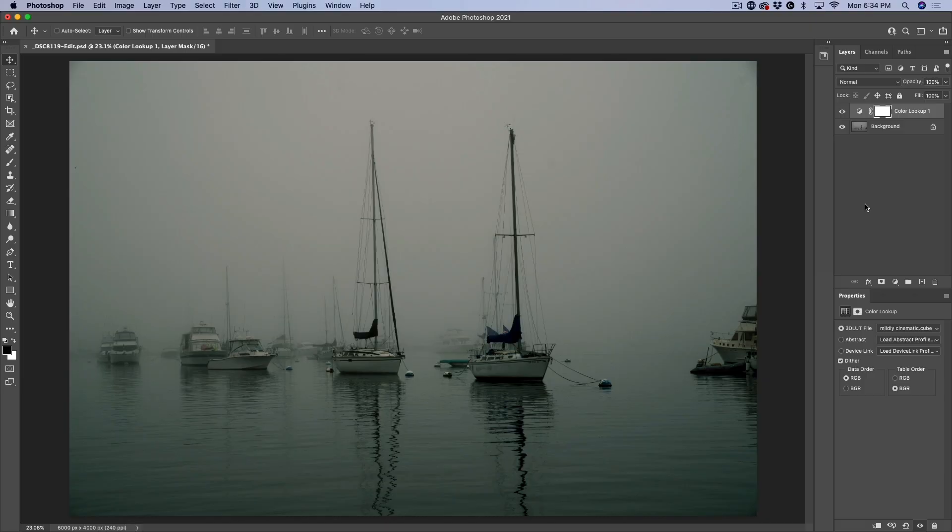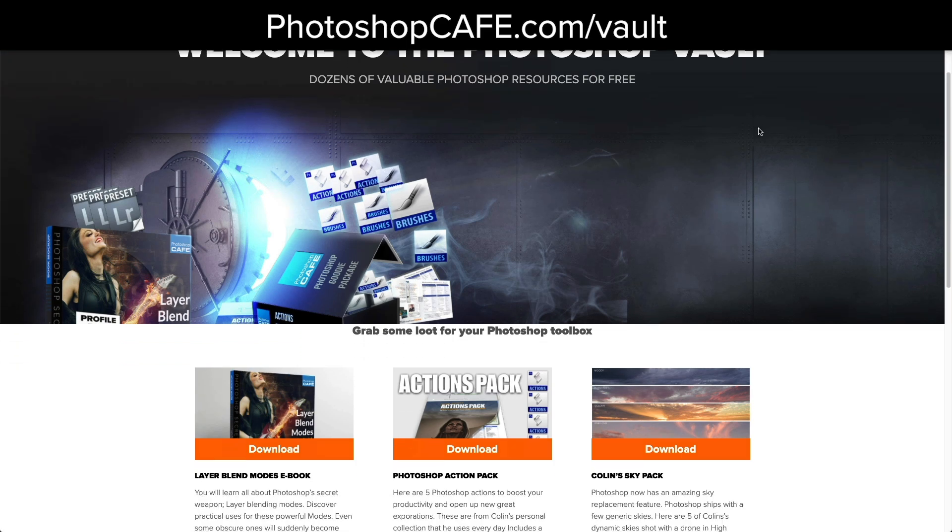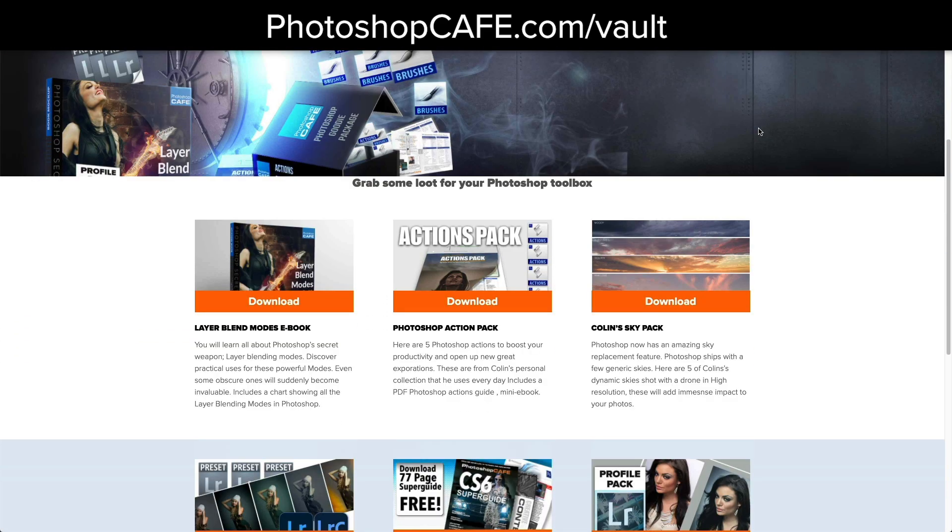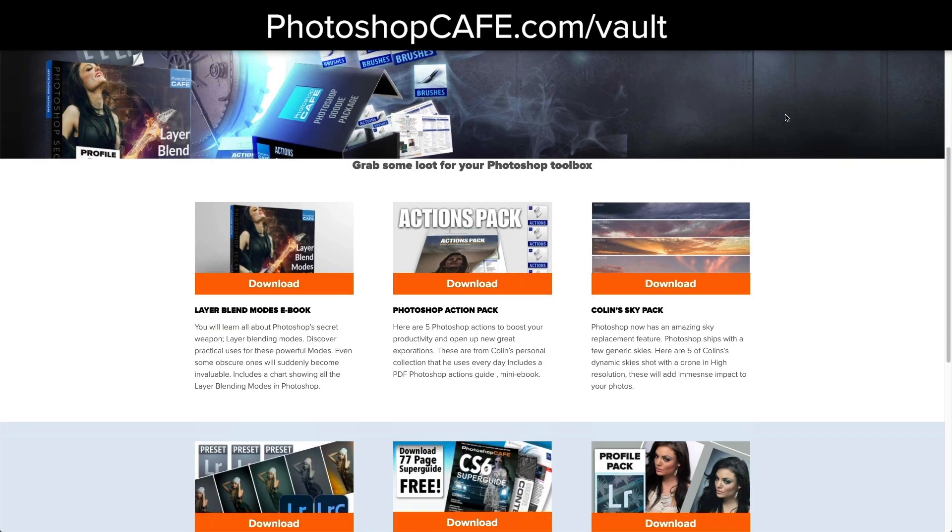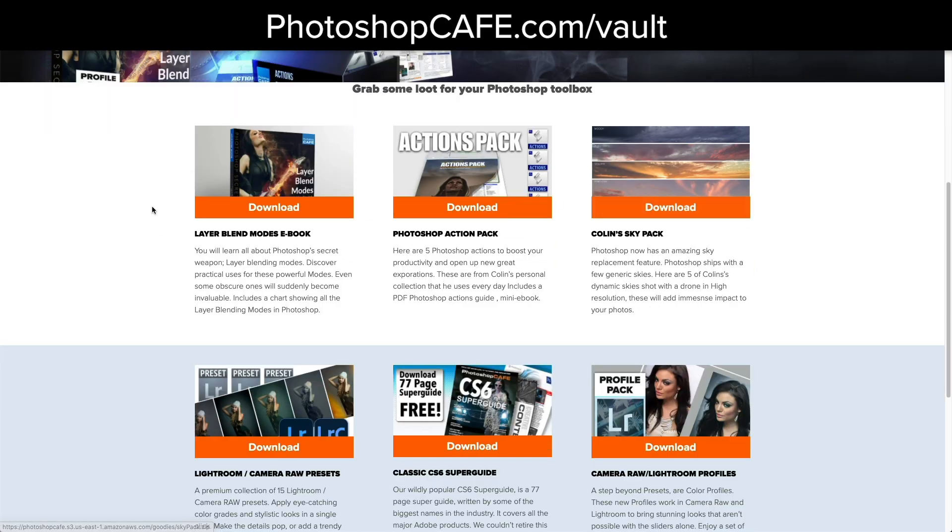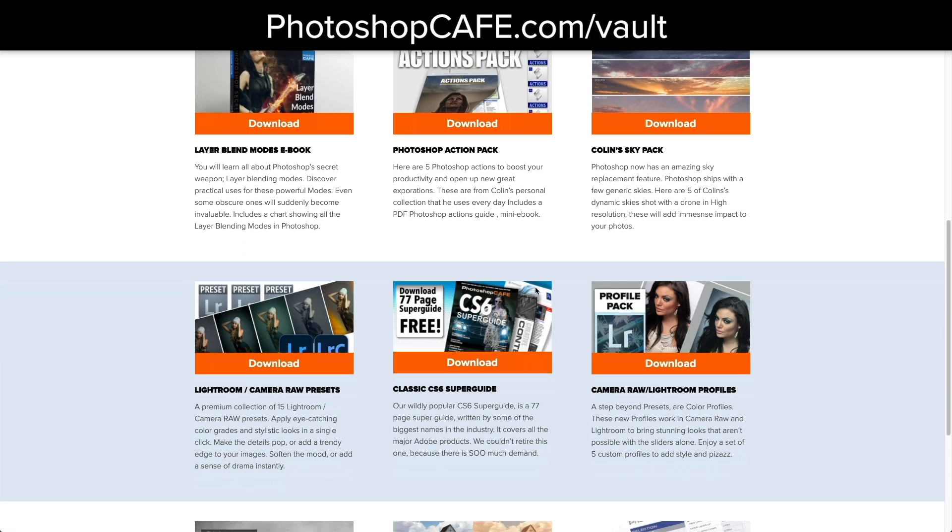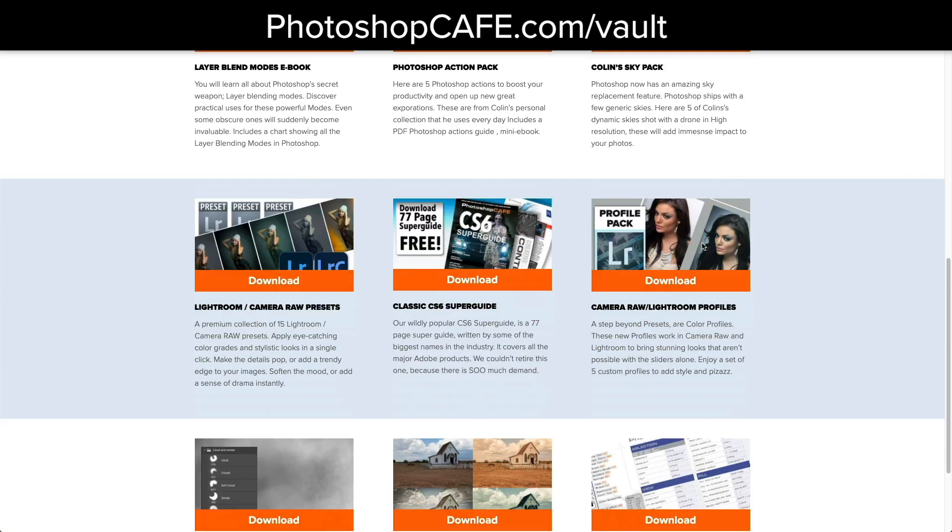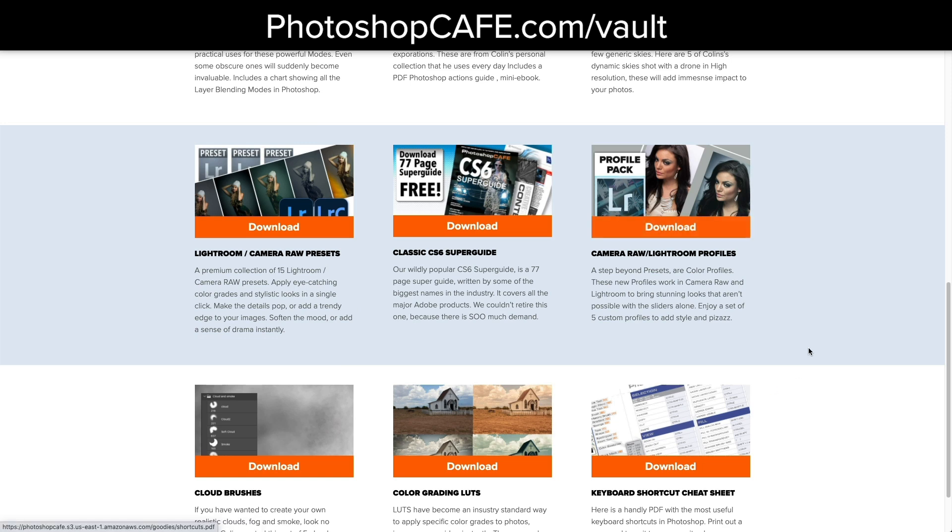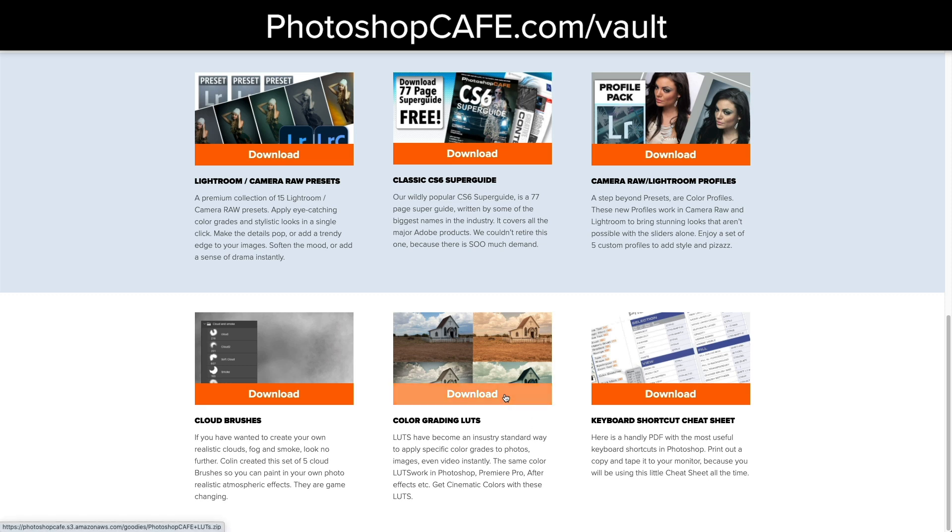The first thing we want to do is get some LUTs. Maybe you've created or downloaded some. If you'd like some, I've created a Photoshop vault and this has lots of resources in here. One of the things I'm giving you is LUTs. It also has skies, actions, eBooks, presets, all kinds of things, cheat sheets, the whole deal, brushes. What we've got here is some LUTs and we're just going to click on download.